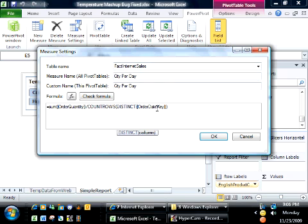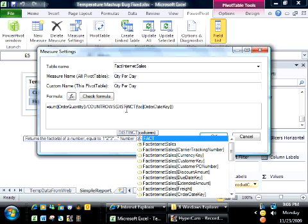But there are certain functions, and distinct is one of the handful. They're all, I believe, aggregation functions, or at least functions that you would use only in measures typically. These functions require that you actually have the full table name as well as the column name.